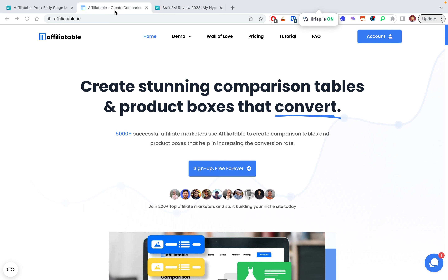In today's video we're going to review a tool called Affiliatable, which is basically a tool to create conversion-oriented CTAs and comparison tables, especially for WordPress blogs. I've used this for the last couple of months, and when I purchased Affiliatable I had a simple rule: if it doesn't pay for itself, it's not worth adding. I tried it for about two months to see if I could actually increase conversions from the traffic — and it did.